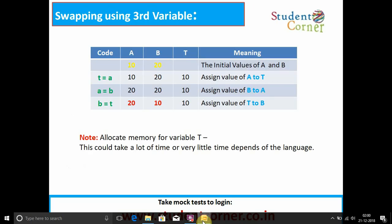Coming to the first technique — third variable mechanism. Initially we take a = 10 and b = 20. t = a means we take a temporary variable, a third variable, to assign the value of a to t. Then a = b means the value of b is assigned to a. b = t means the value of t is assigned to b. Automatically, a's value 10 will be replaced with 20 and b's value 20 is replaced with 10.